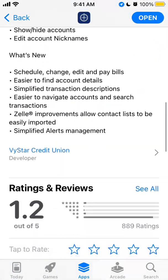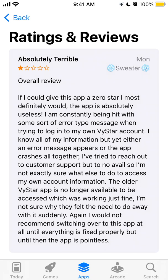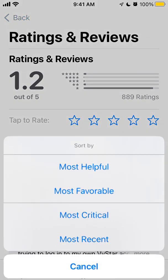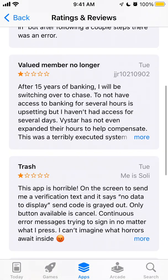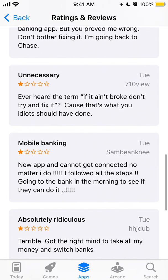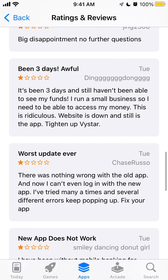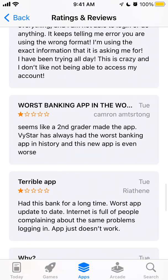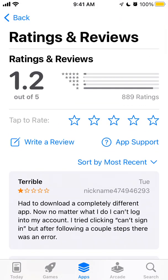If you go to the app reviews, users report constantly being hit with error messages when trying to log in to their VSTar account. One user says they tried to reach out to customer support but it's not available. People are calling it terrible and trash. The app is not working at all — users can't log in and can't contact customer support either. As you can see, there is a 1.2 out of 5 average rating.